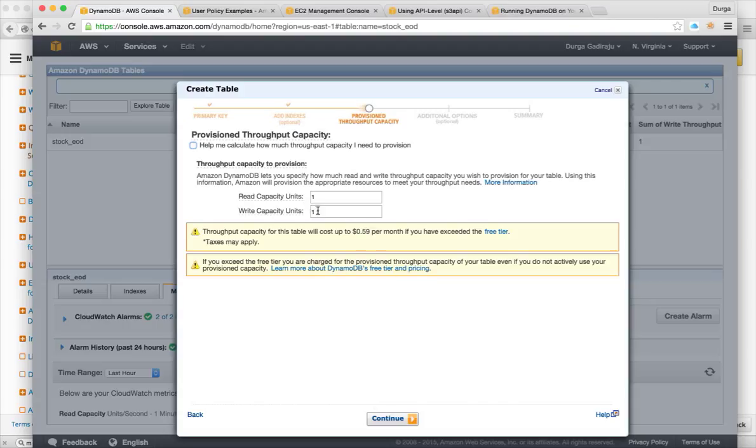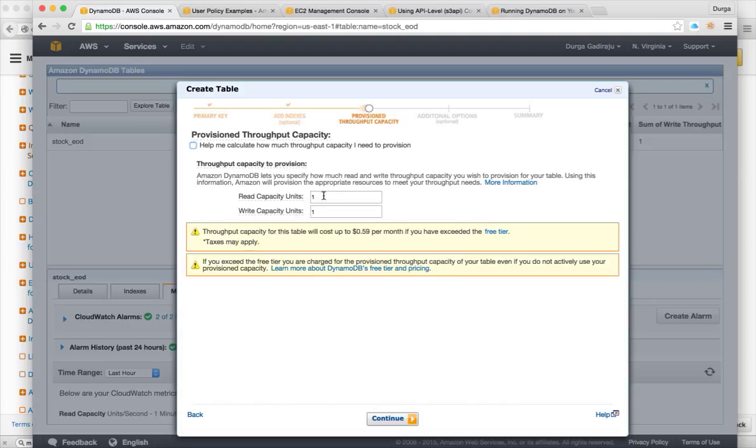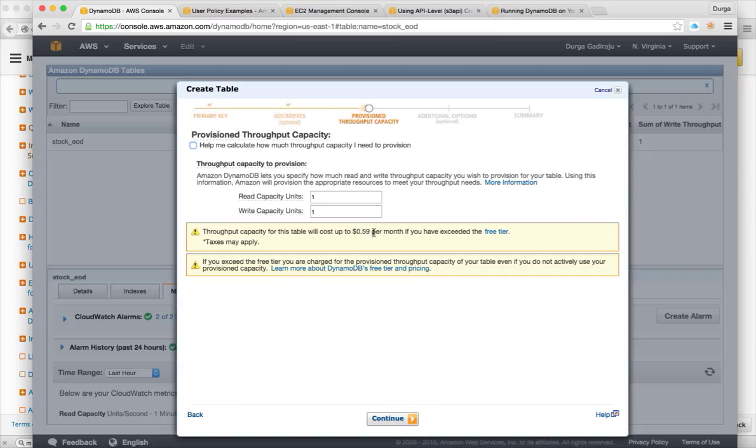Here it will talk about the throughput capacity. So your price will depend upon the throughput capacity. So for one read capacity per second and one write capacity per second, it costs you 59 cents per month.